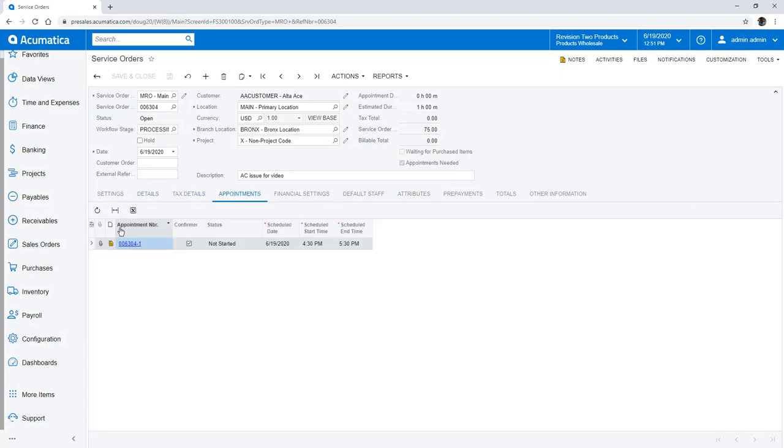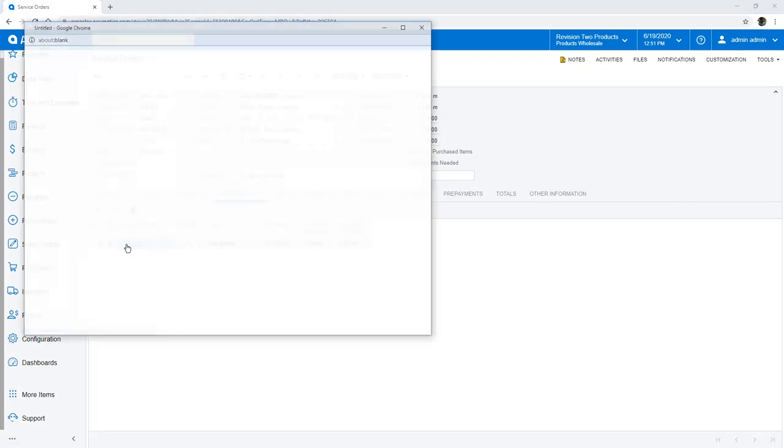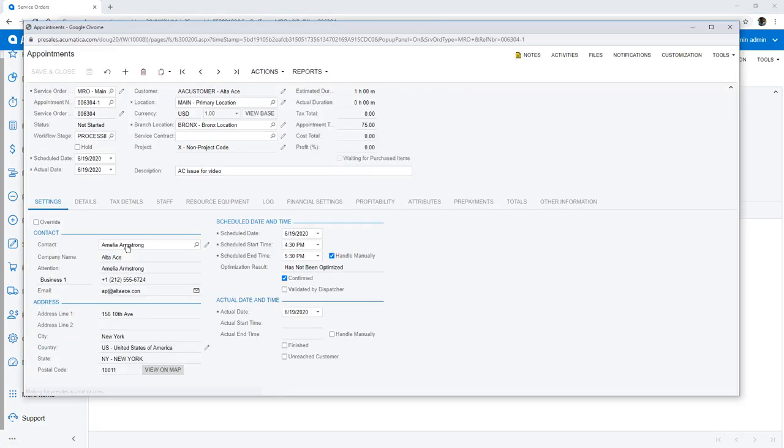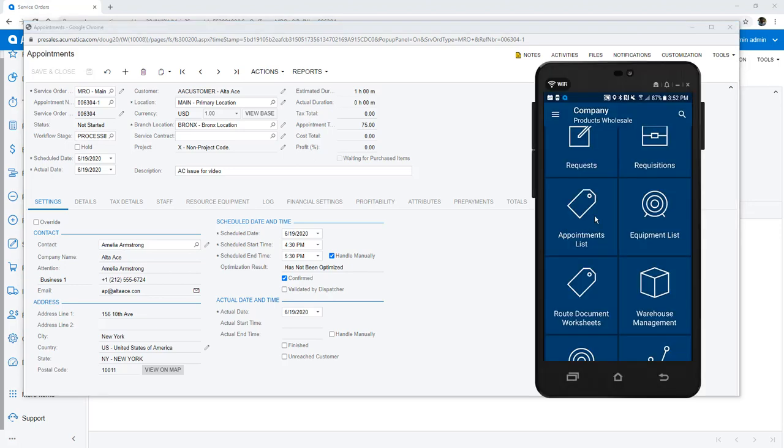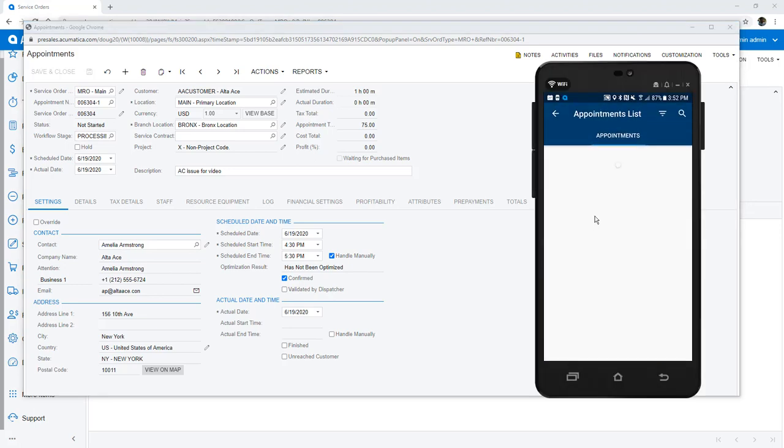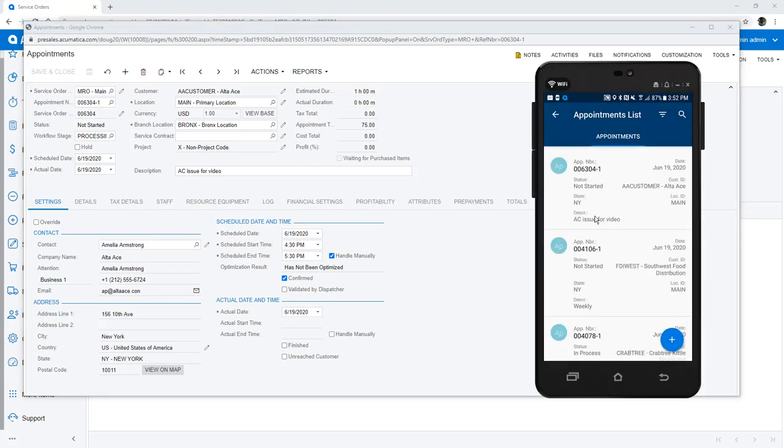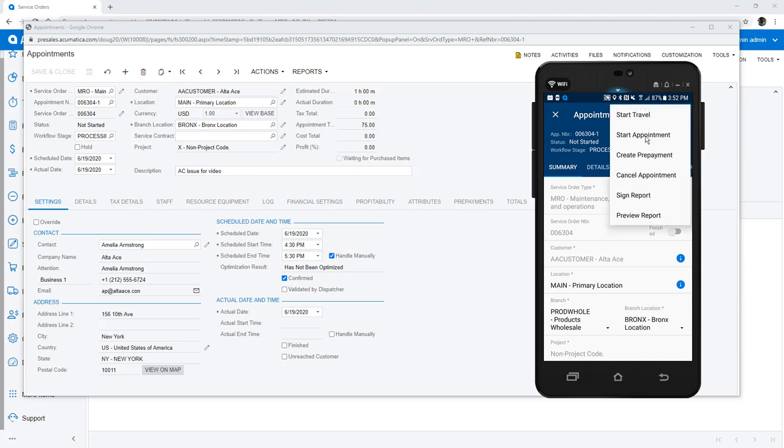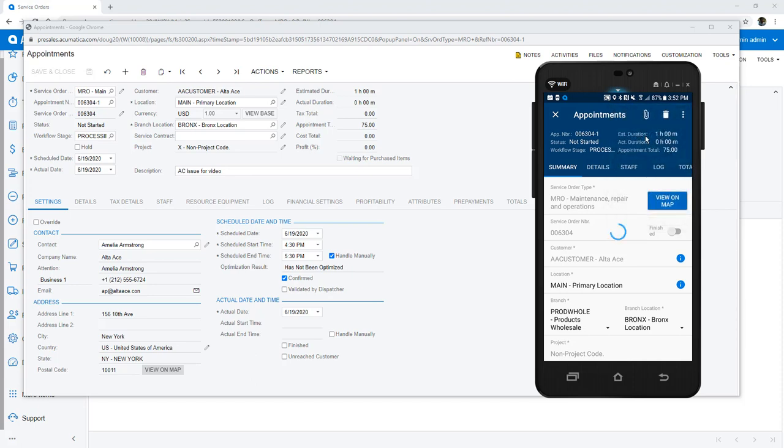Changing roles to the technician, I can review work on a dashboard or receive a notification on my mobile phone when my schedule changes. While out in the field, using any Android or iOS device, I use the Acumatica application to start my appointment. I could also add travel time, but I demonstrated that in an earlier video.